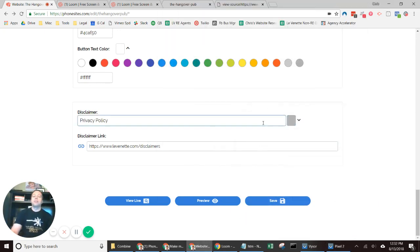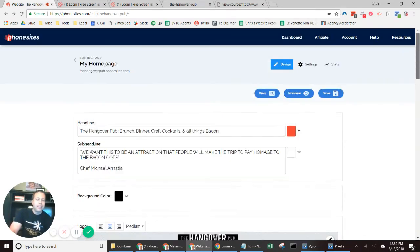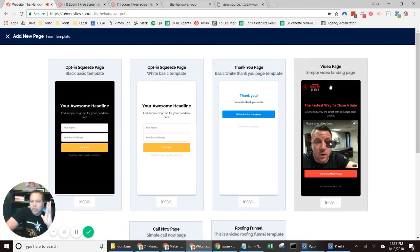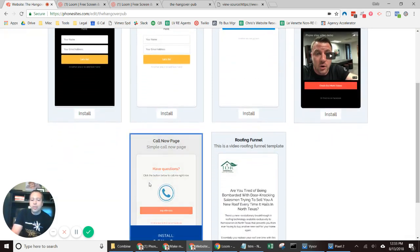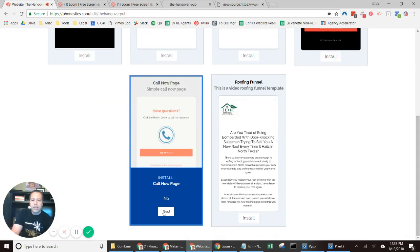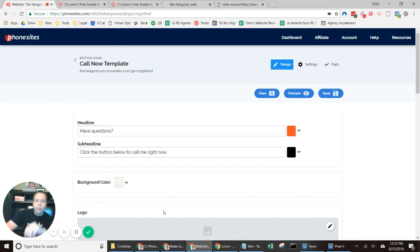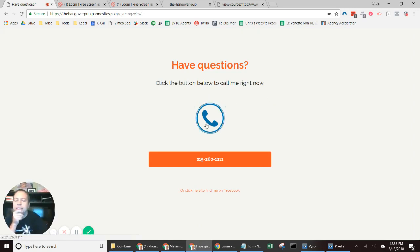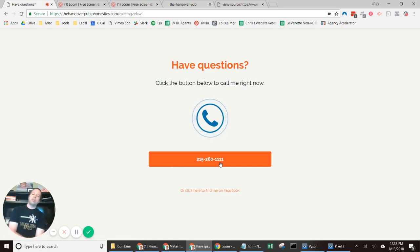Now that the first page is created and looks good, let's add a new page. I'm going to pick a template — there are a few already available. This one is great because it lets the user call you directly from the page. If I click this button it would call the listed phone number. In a separate video I'll show you how to set that up to forward to your own phone number. But for now, that's the end of this video — thanks for watching!